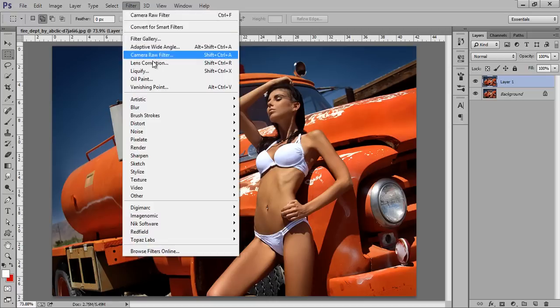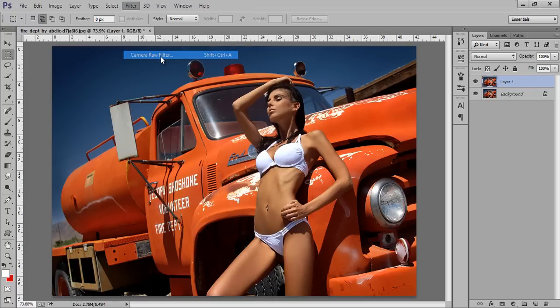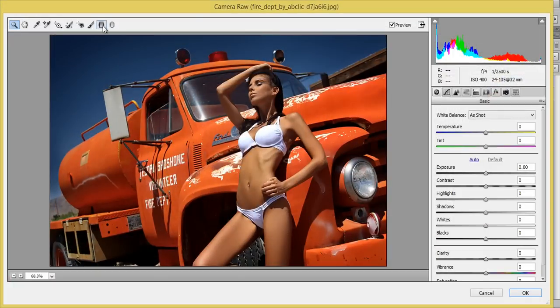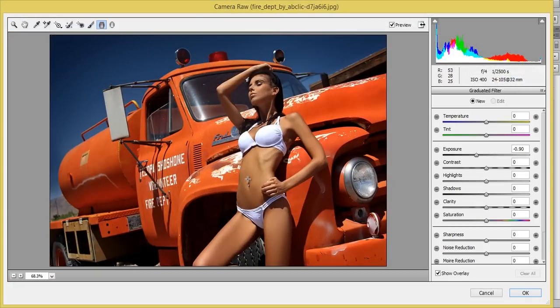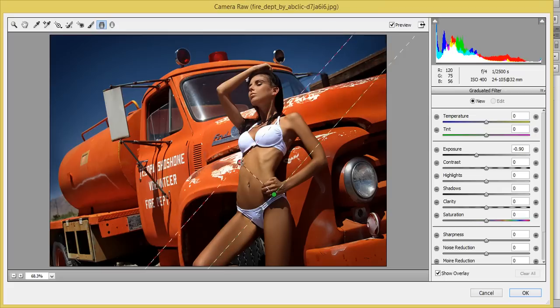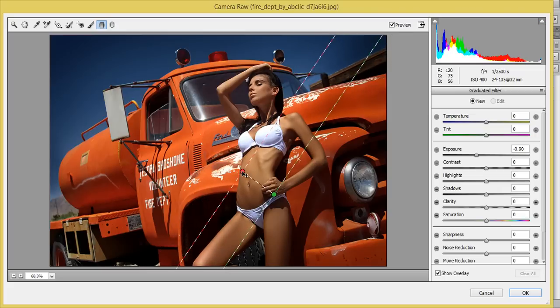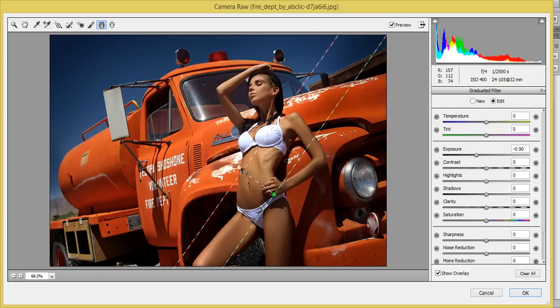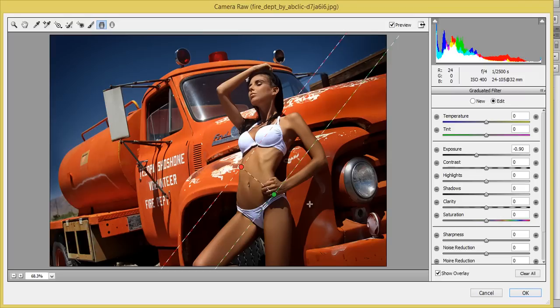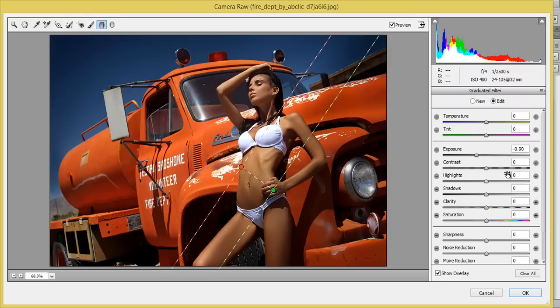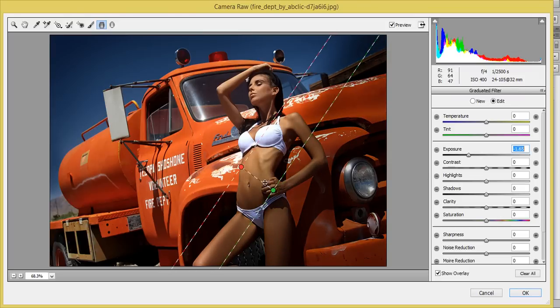Now go to Filter then Camera Raw. This is my gradient filter. The light is coming from the left top corner so firstly I will create a dark scene behind this model.